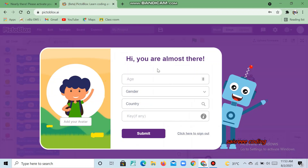Now it will ask your age. After the verification it asks your age, and after that you can start doing your work.